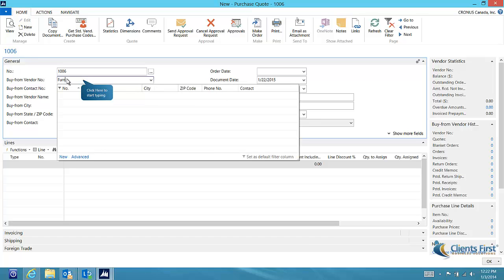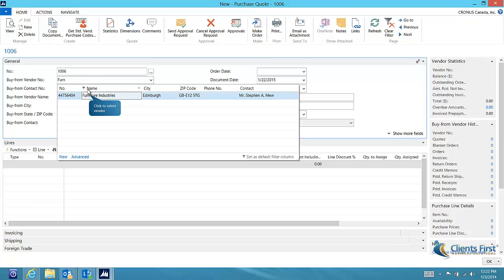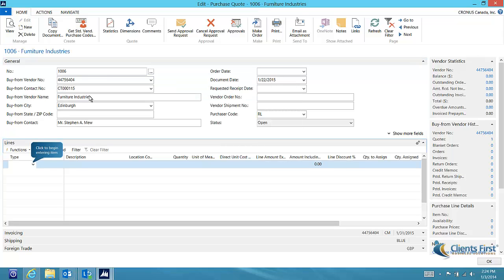We can enter the vendor number or select them from our list. Once you've selected the vendor and left the field, you can see that the required information from our vendor has been populated in our purchase quote.